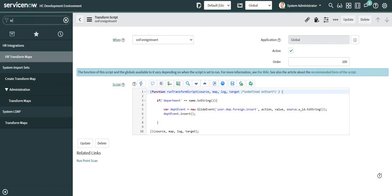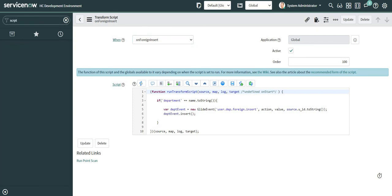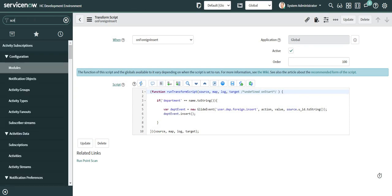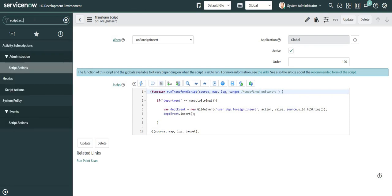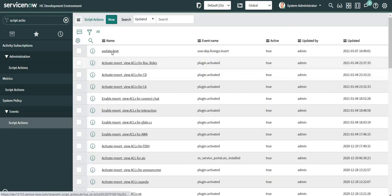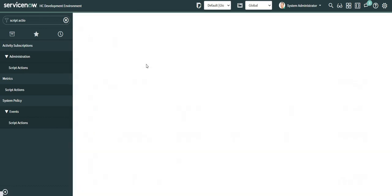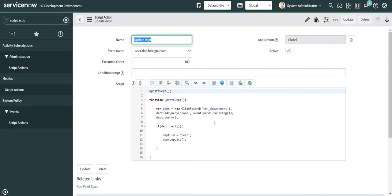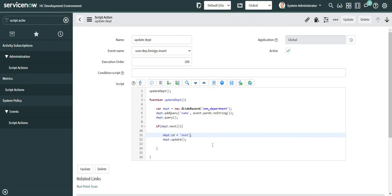Let me save it. Now I'm going to navigate back to my script action which will be executed when this event is fired — 'Update Department' is the one. This is the place where I am updating the id. Let me remove the hardcoded value and I can simply use parm2, like I used parameter one.